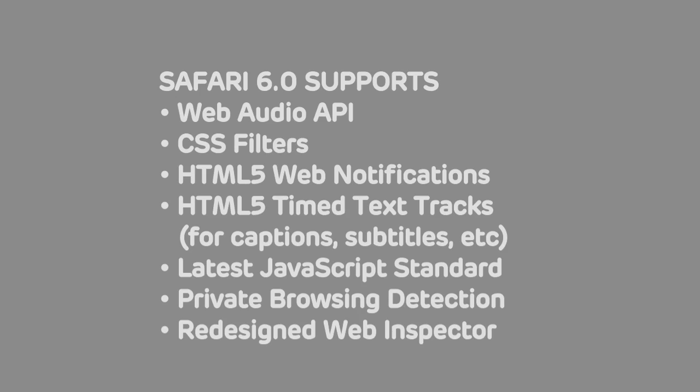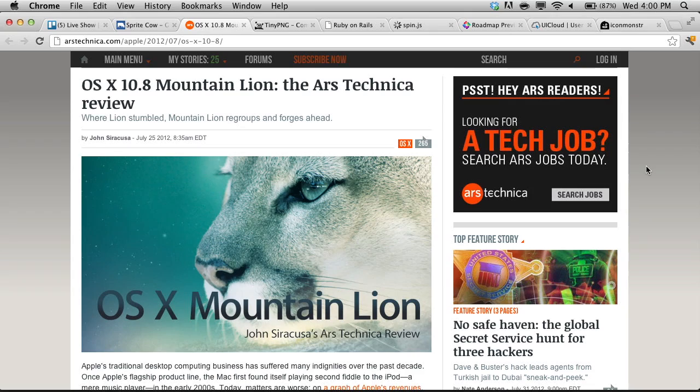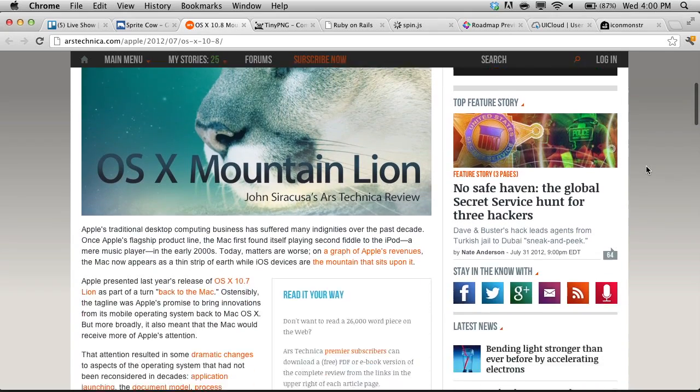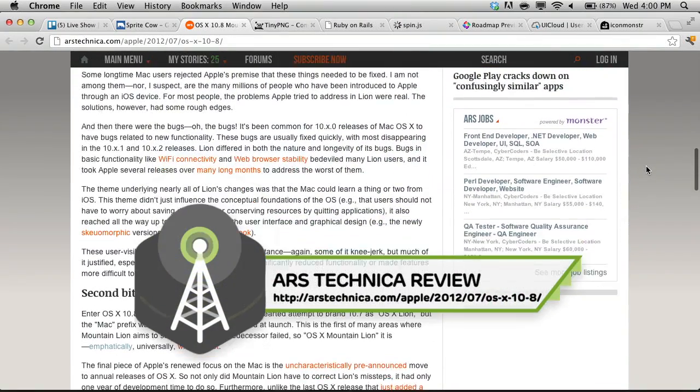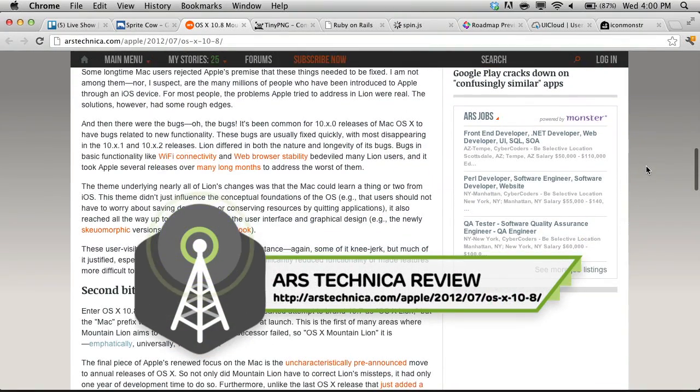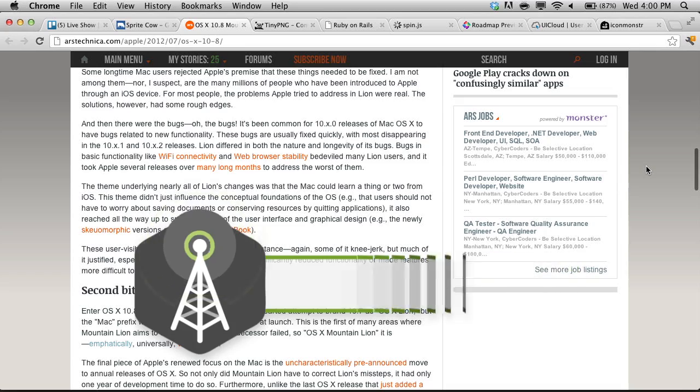And finally, there is a redesigned web inspector in Safari 6.0. If you would like to read a little bit more about what's new in Mountain Lion, Ars Technica has a 28-page summary of what's going on, written by John Syracuse. Go ahead and devour all 28 pages should you choose to — a little bit more depth than we went into here, like 28 pages worth of more depth.